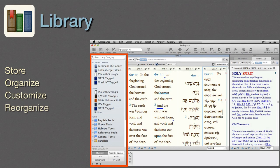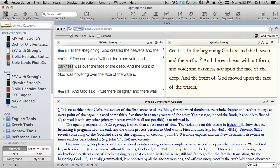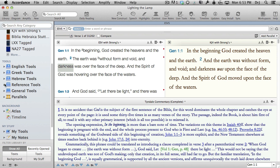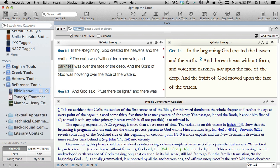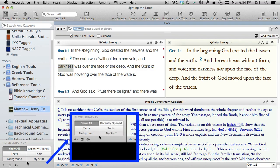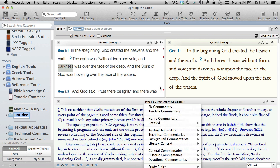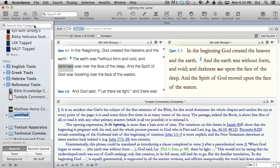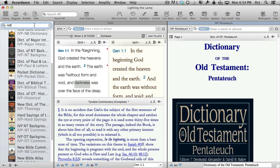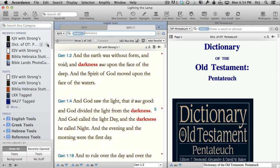Library. The library is where we store and organize all our Accordance resources. Modules are already grouped into folders. Within these folders, we can customize our libraries by rearranging our modules and adding subfolders and dividers. Our library arrangement also reorganizes the other menus in the program. We can use the library search bar to search for specific authors or titles, or use filters to view just portions of our library. We can also amplify to or open resources directly from within the library, which creates a new tab or zone.